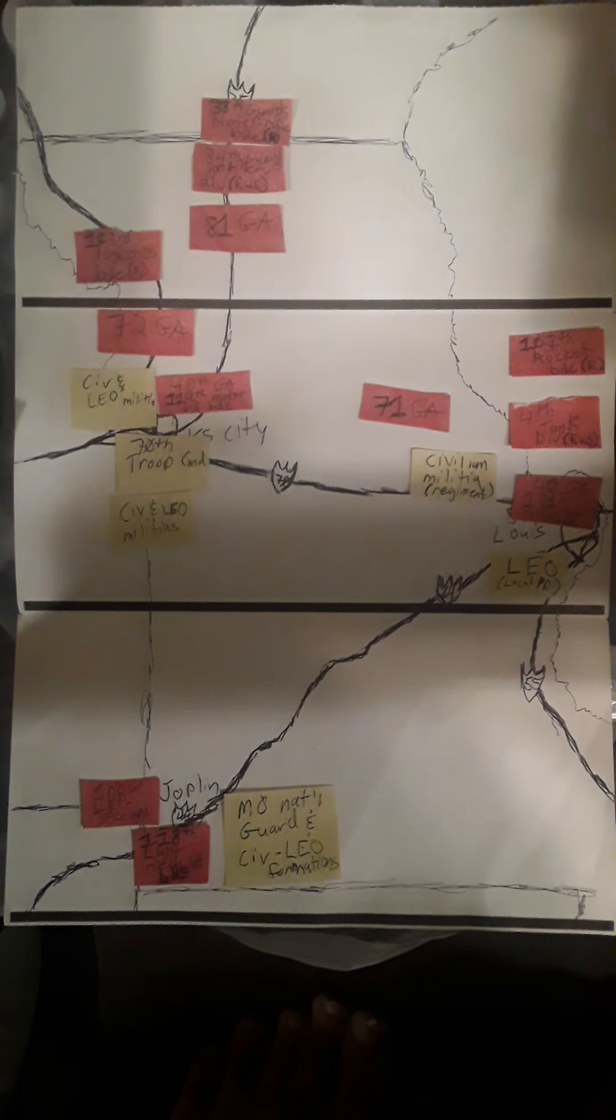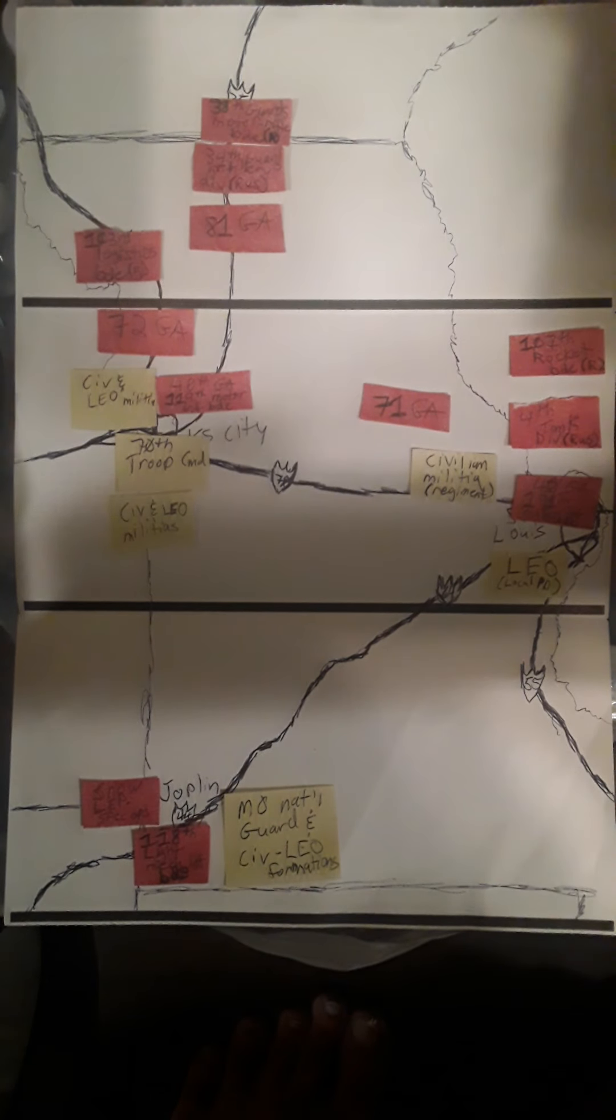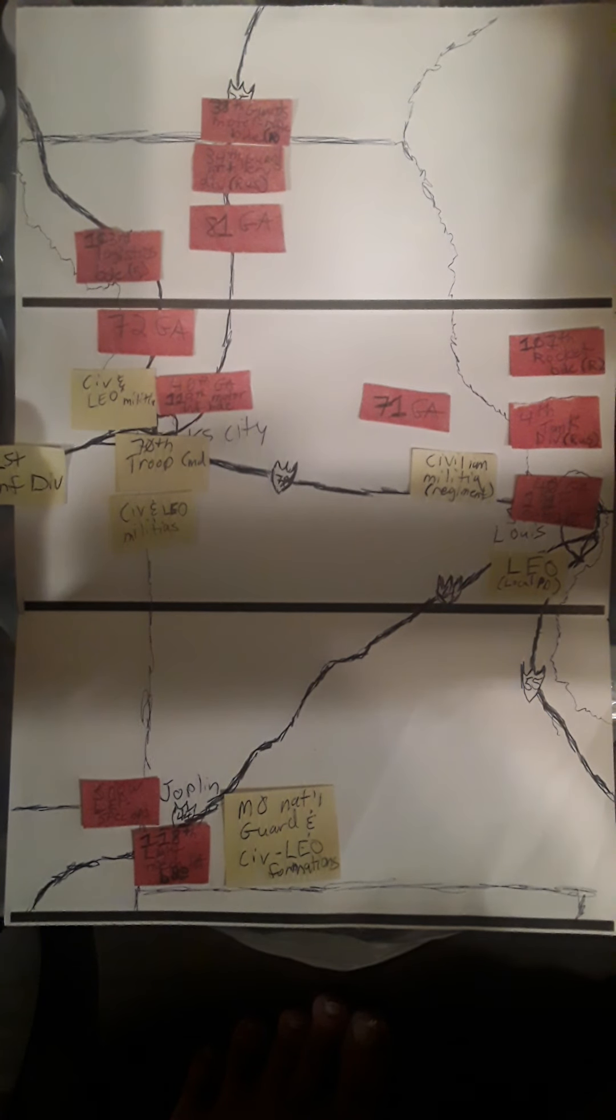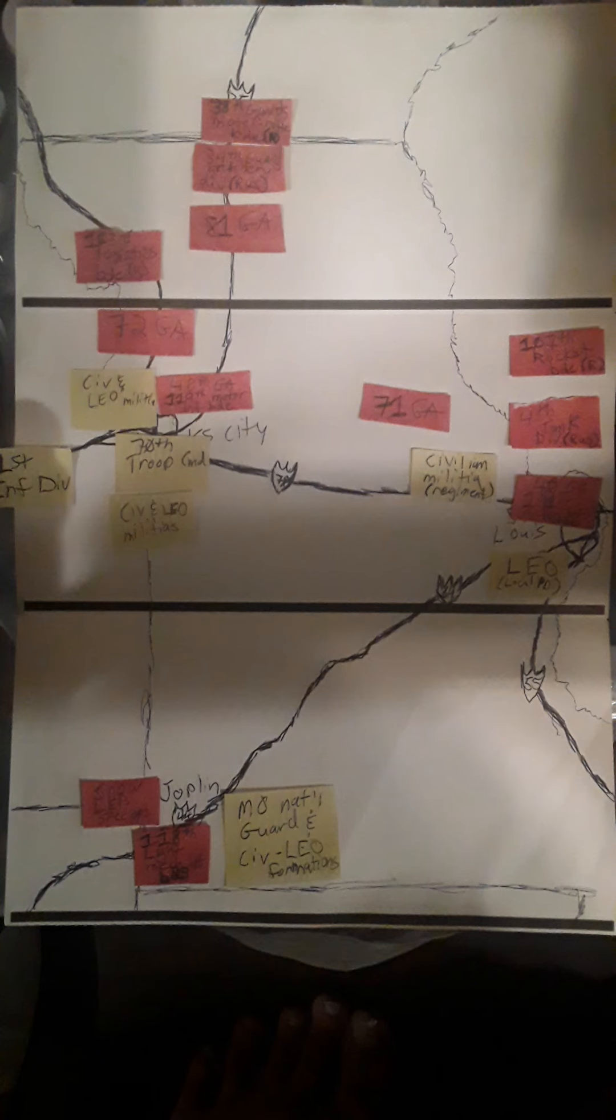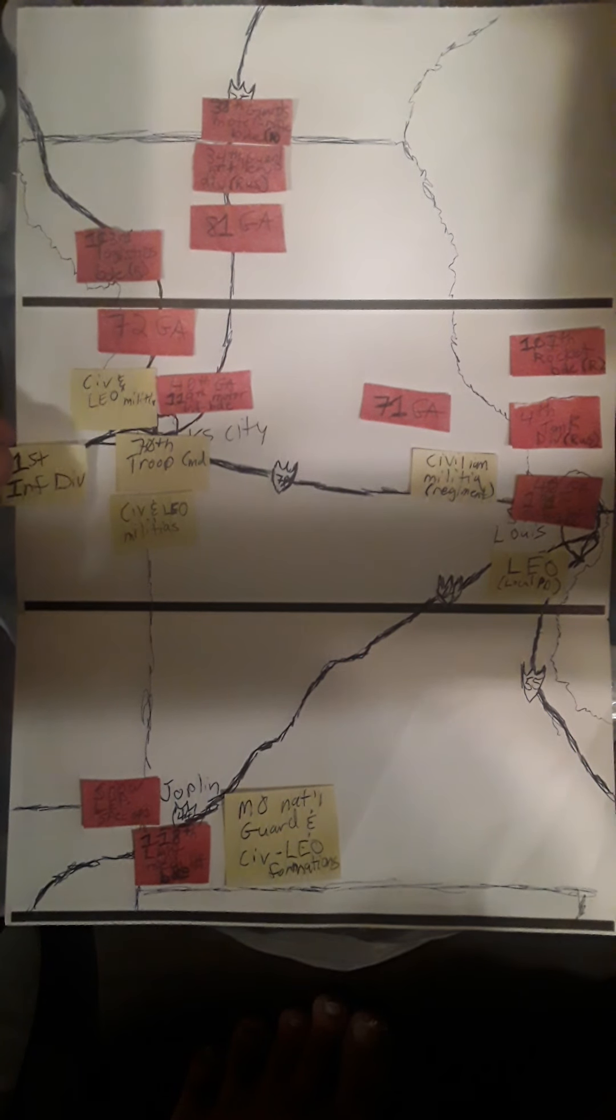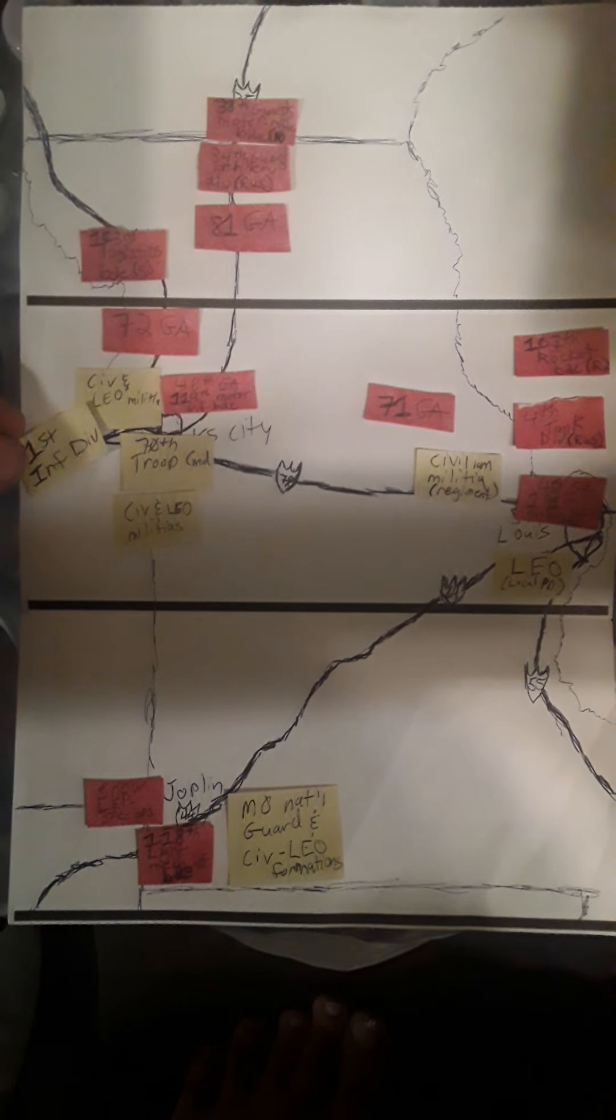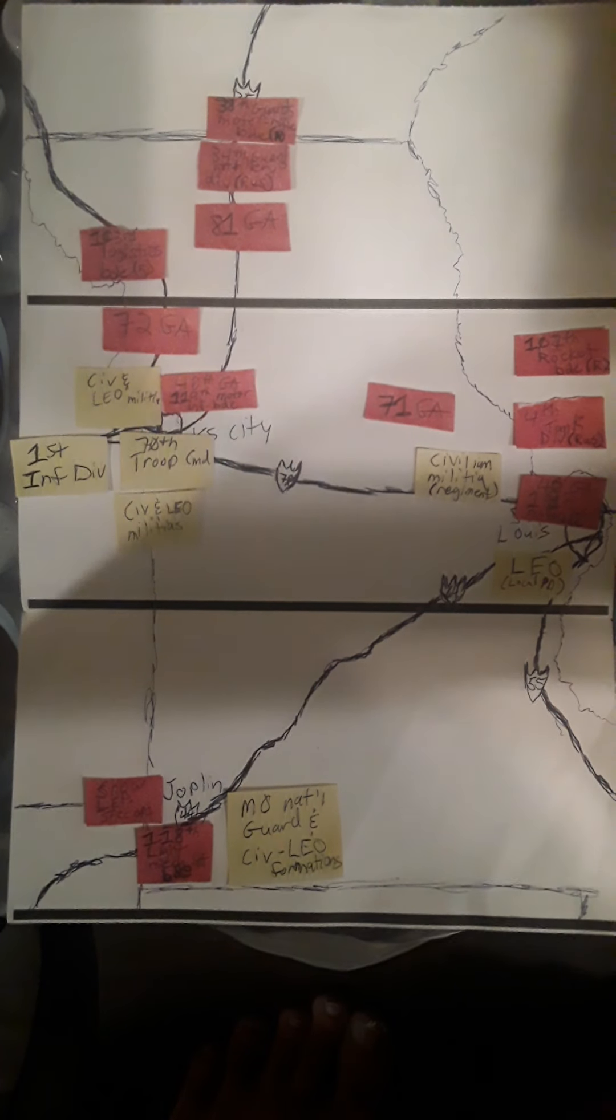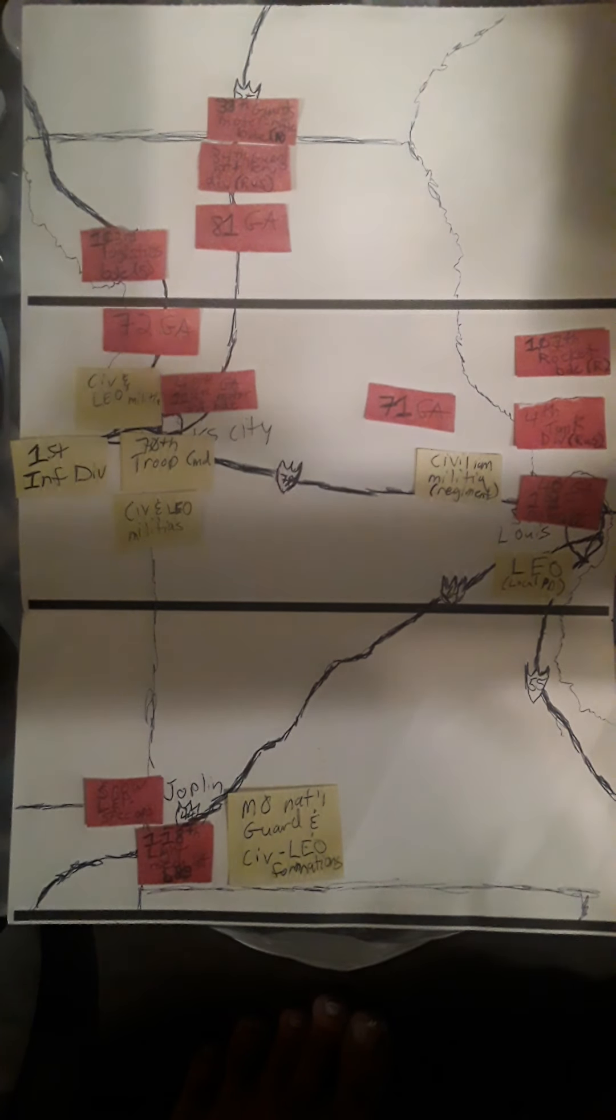The 1st Infantry Division, having freshly battled its way through Pasdaran Iranian Trojan horse elements, has made it in to the Kansas City, Kansas side of Kansas City.